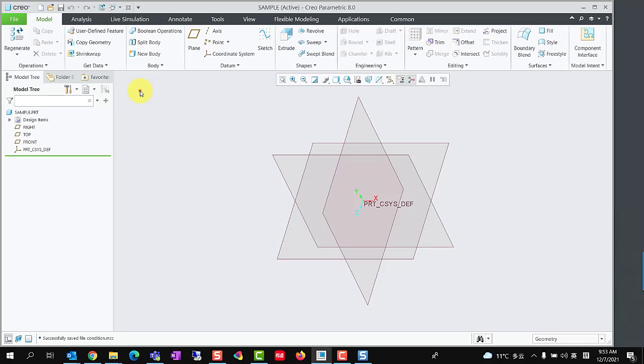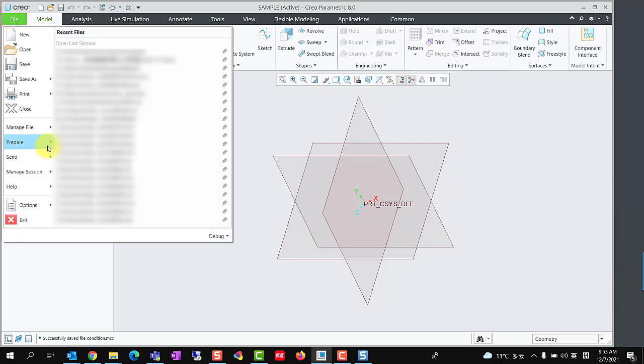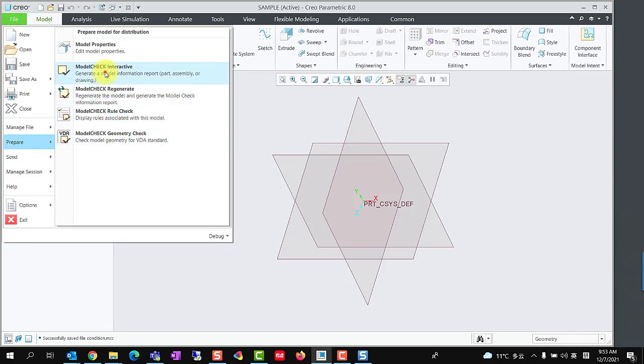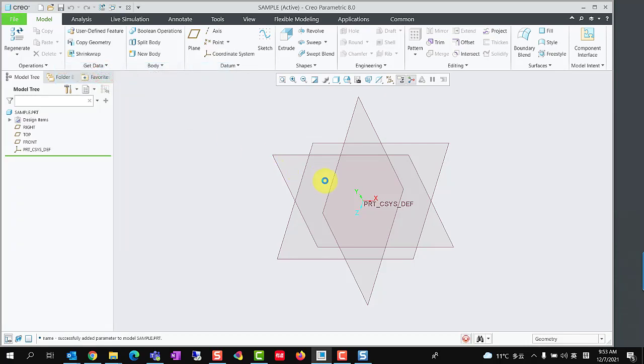Then, we could click File, Prepare, Model Check Interactive to run Model Check in a sample model.